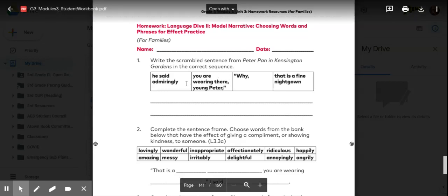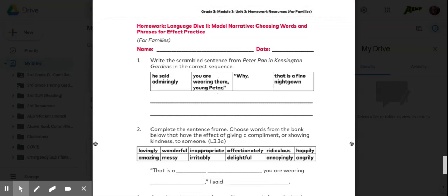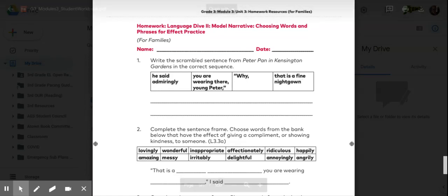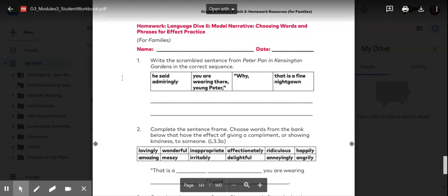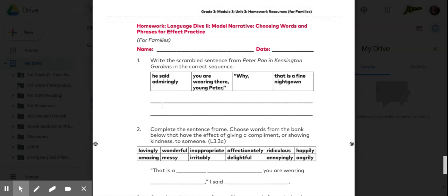He said admiringly. You are wearing... There, young Peter. Why? That is a fine nightgown. You are going to take all these pieces here and write them in the correct order on the lines. Please pause the video to do that.